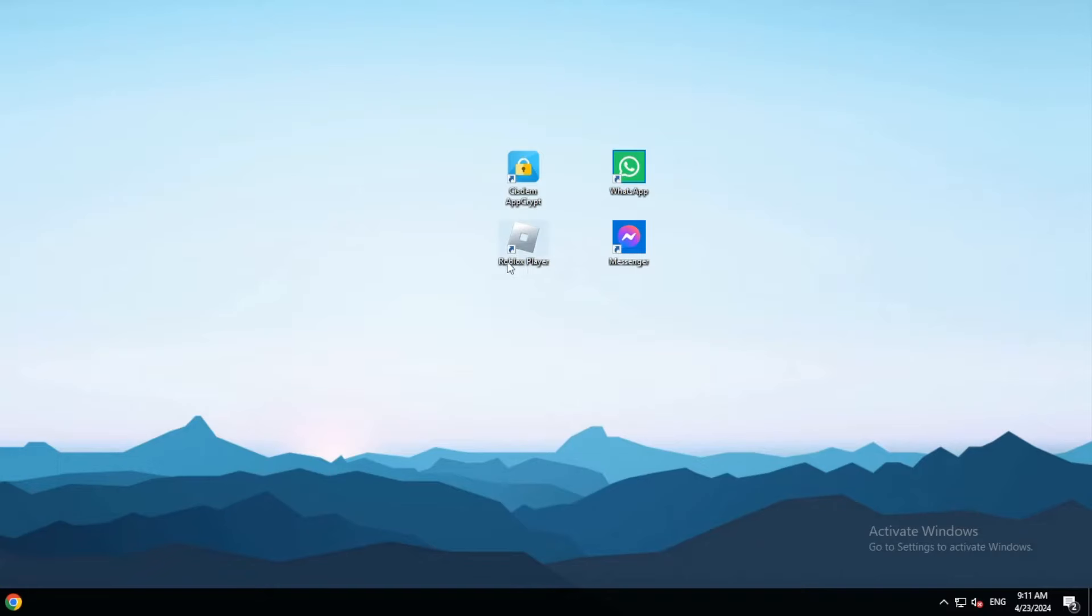This app was installed by using the installer I downloaded from its website. These two apps were installed from the Microsoft Store.